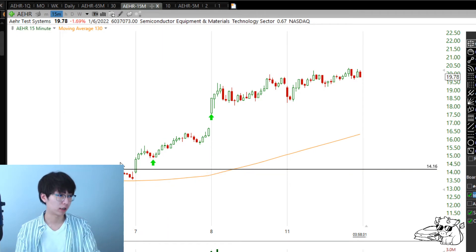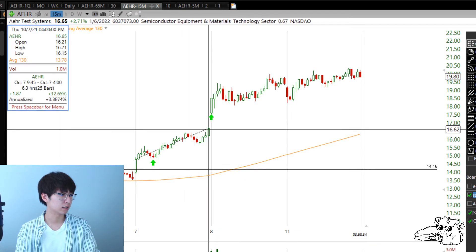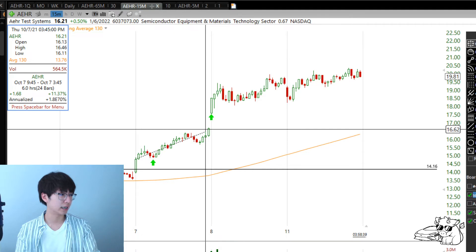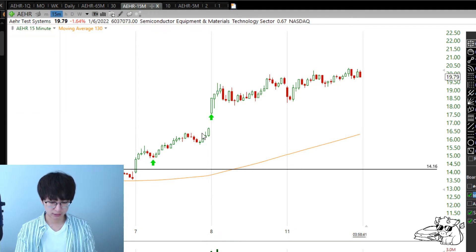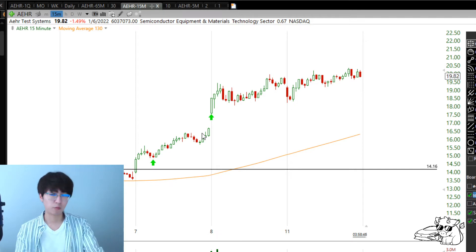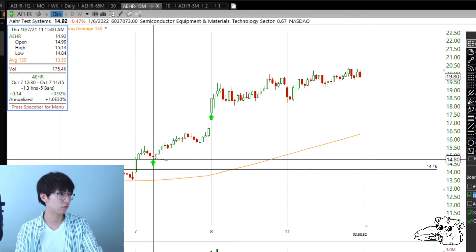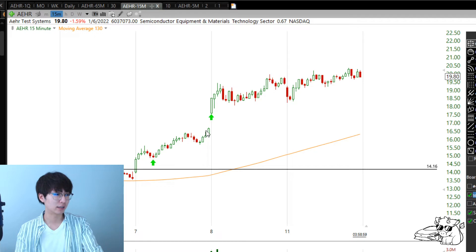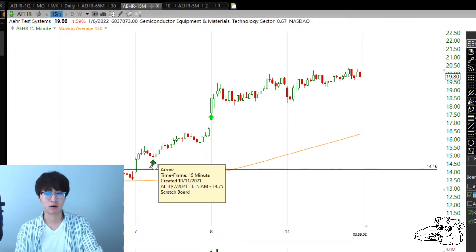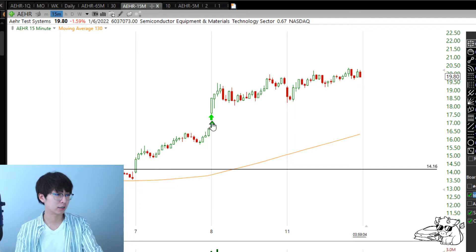The stock moved $1.68 from the entry. $1.68 divided by 31 cents — we are already up 5R on the trade in one day, which is crazy. Then I moved my stop to $14.84. Immediately we don't lose money anymore. At the end of the day when it's up 5R, we don't lose money.